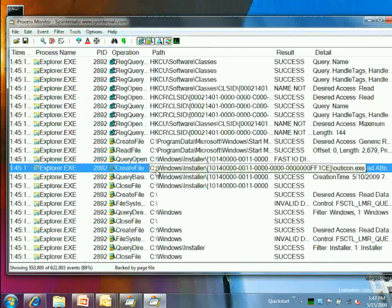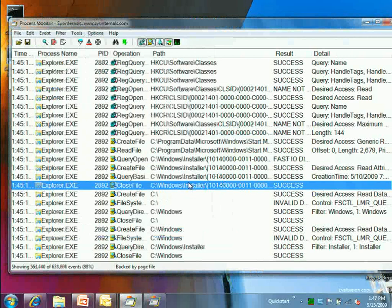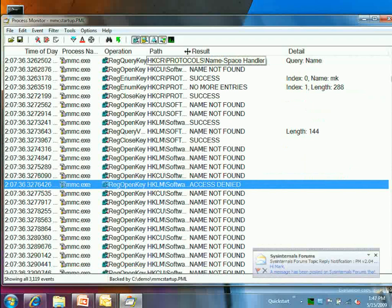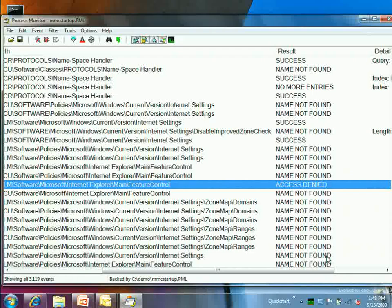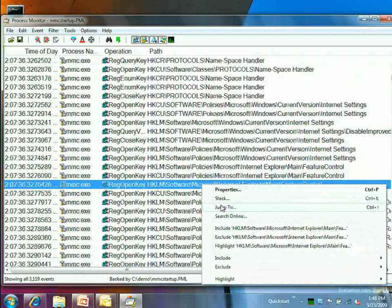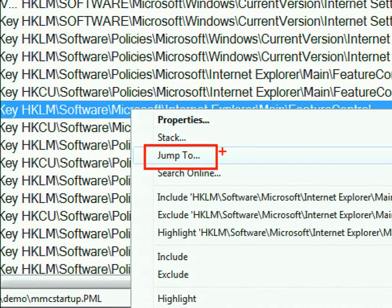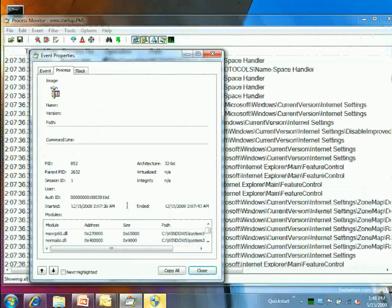Filtering for Access Denied in the MMC startup trace, they hit one right away: a RegOpenKey on 'HKLM\Microsoft\Internet Explorer\Main\FeatureControl' returning Access Denied. One way to investigate is to use the 'Jump To' feature to navigate directly to that registry key. In this case, running with full system rights, the Administrators group had no access to that key — something they should have had by default.